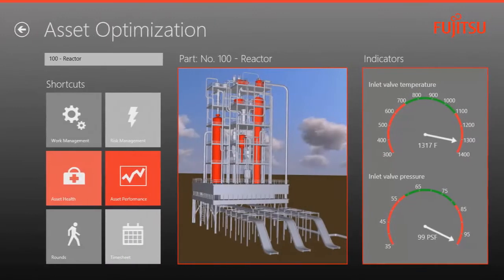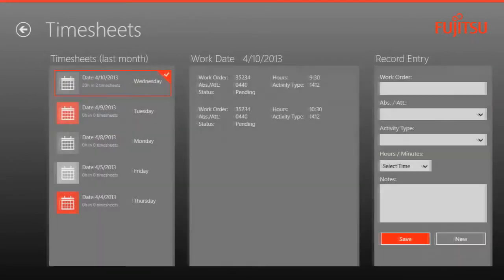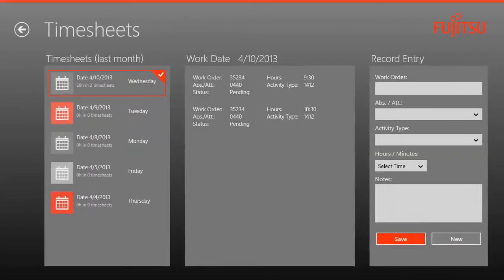Finally, shift supervisors can click on the timesheets tab to obtain a quick view of all of the work orders and technician repair hours associated with each operational anomaly.